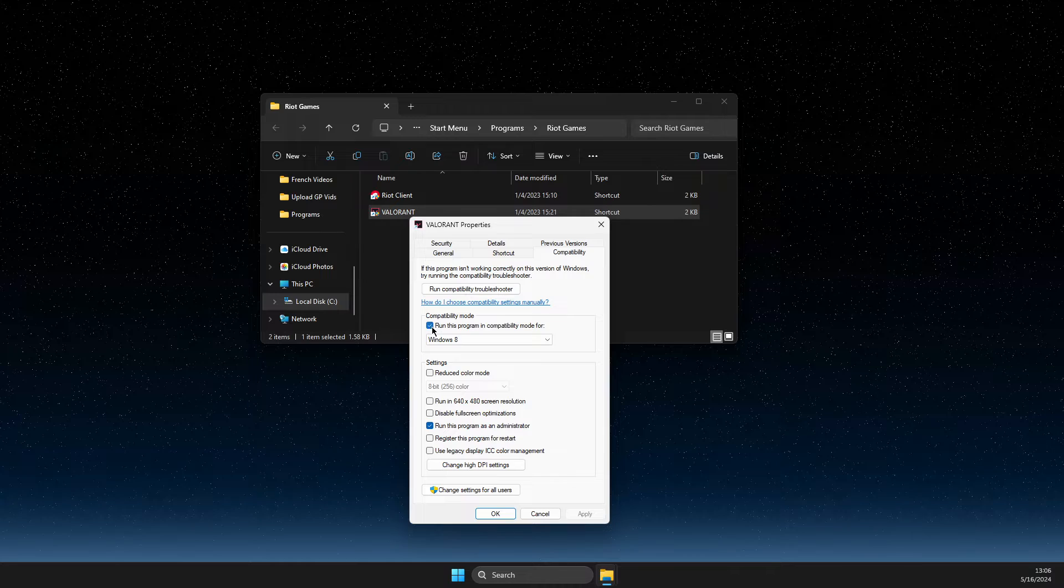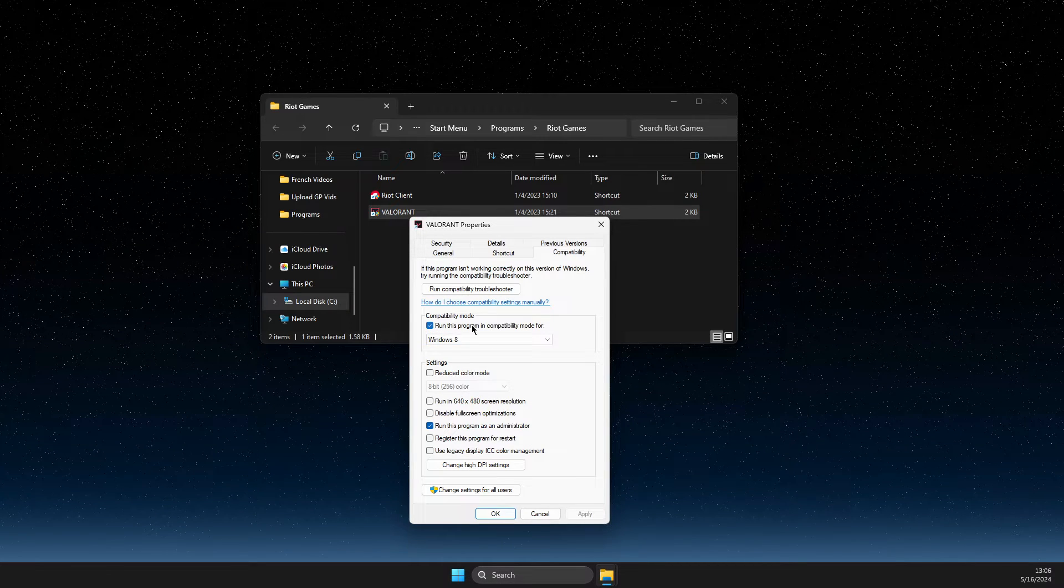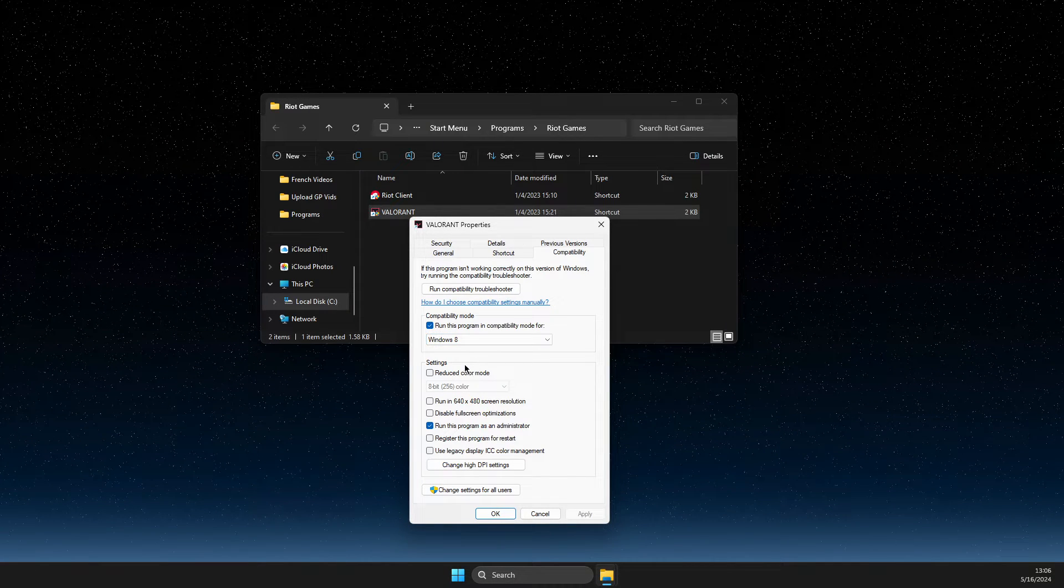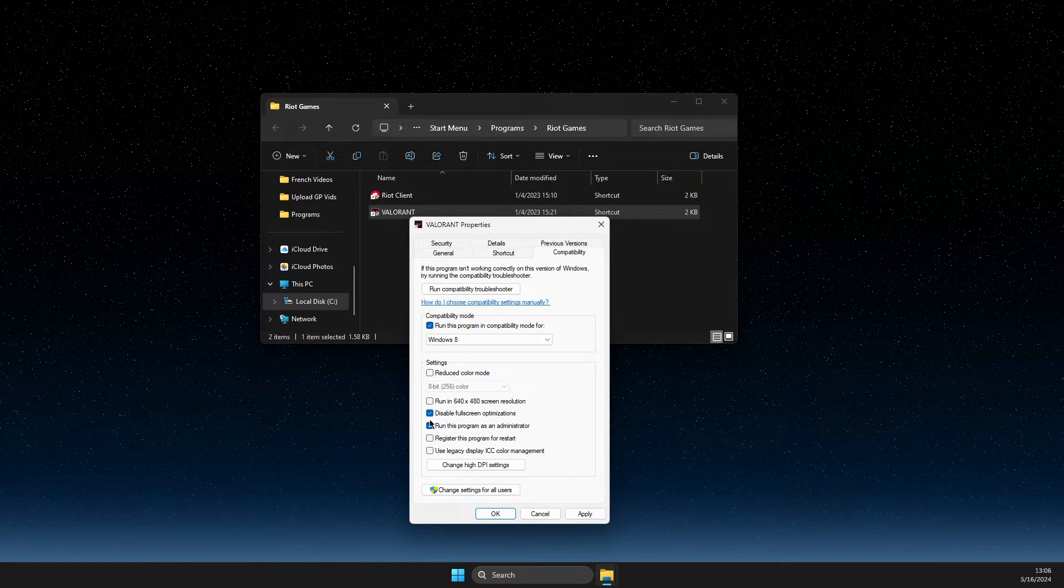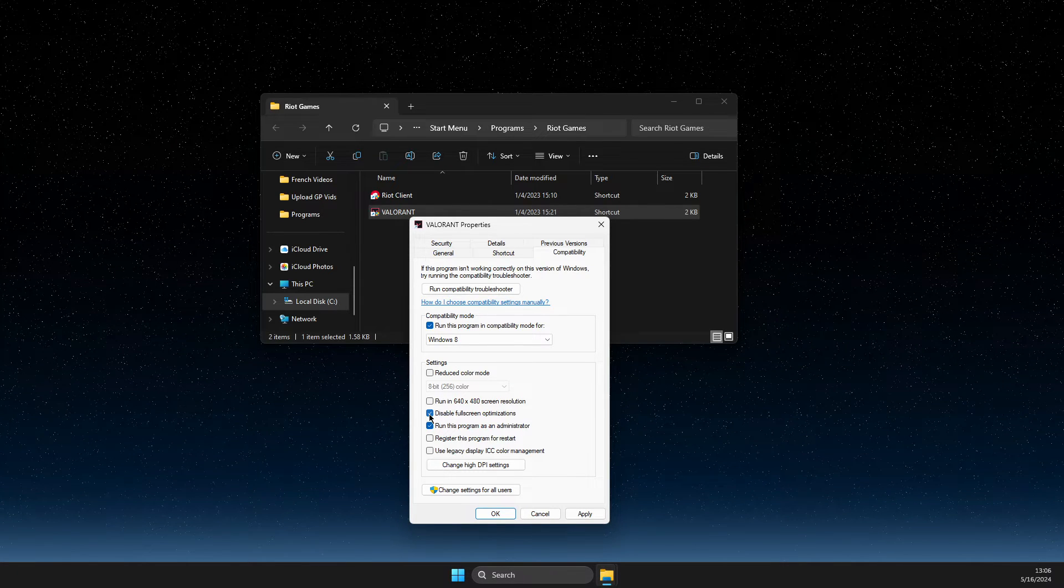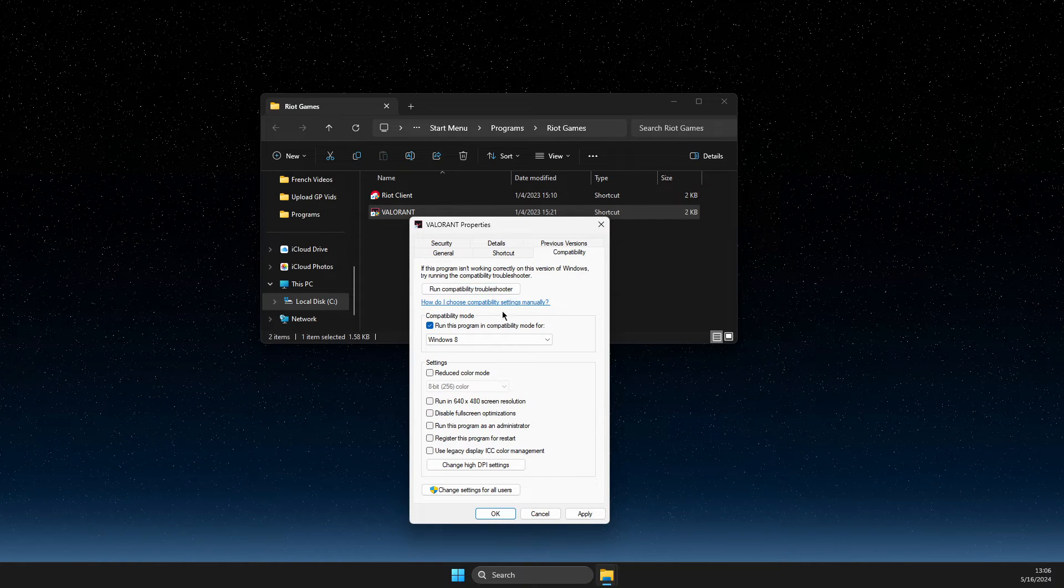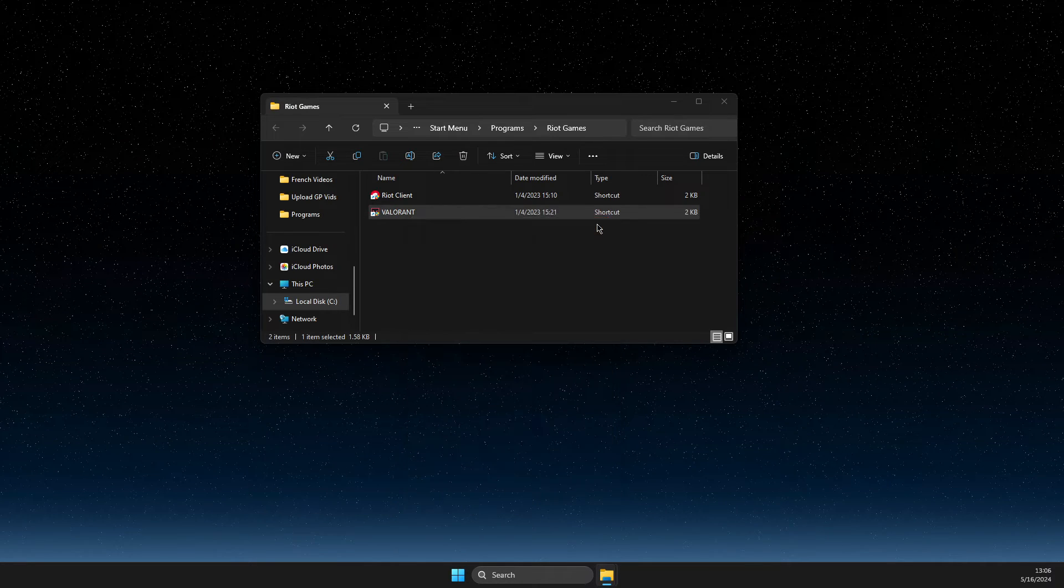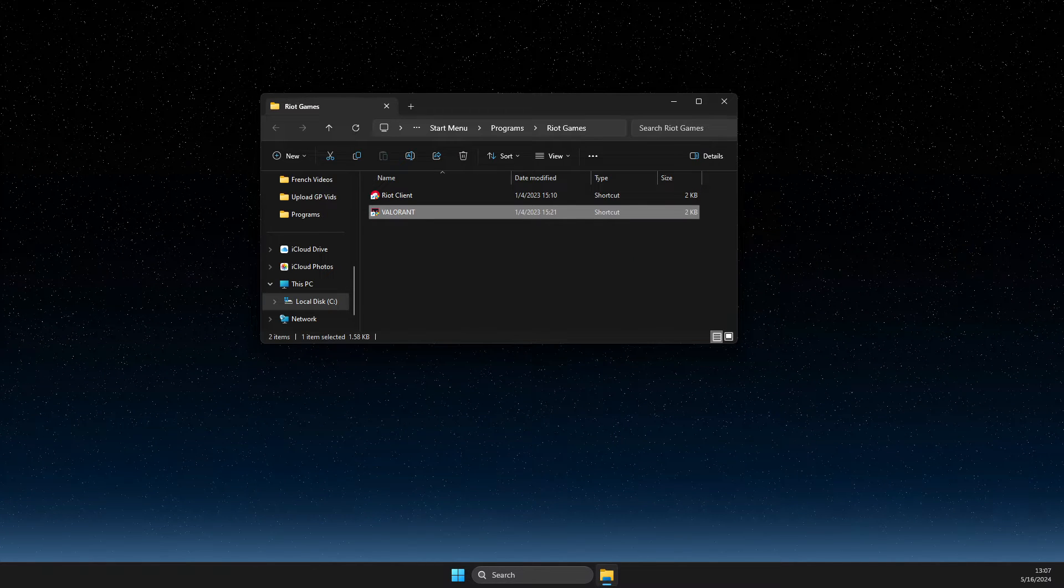Make sure to run in compatibility mode for Windows 8 and select these two options. If the options were already selected, just deselect them and apply, and check if the problem persists.